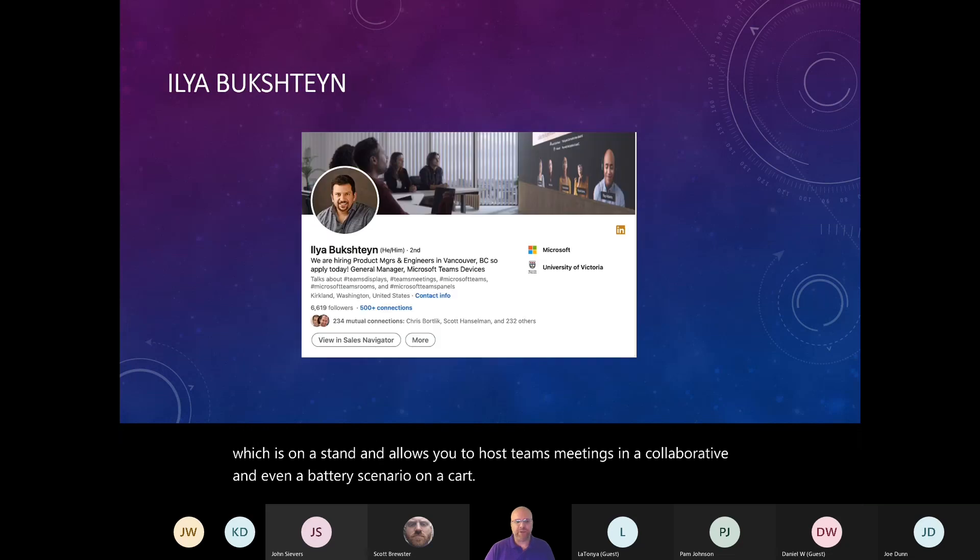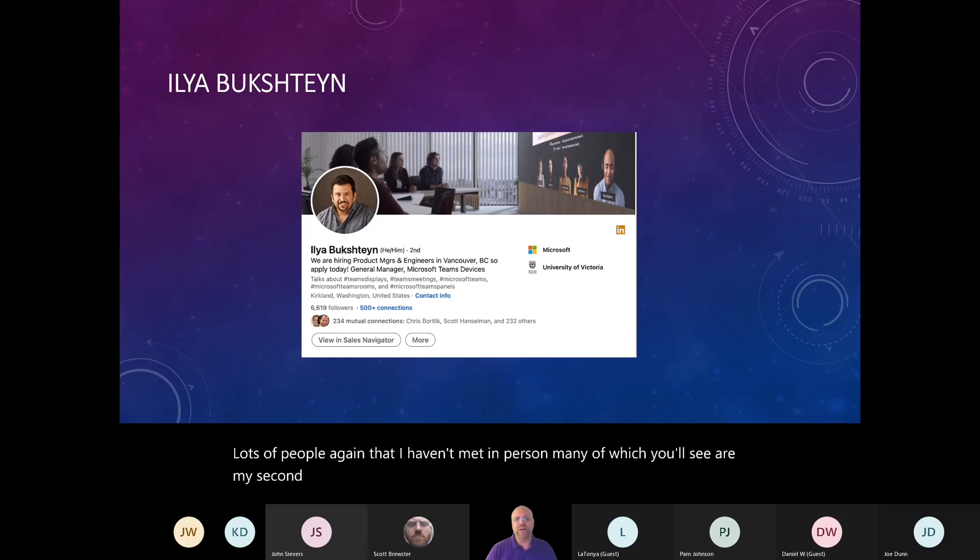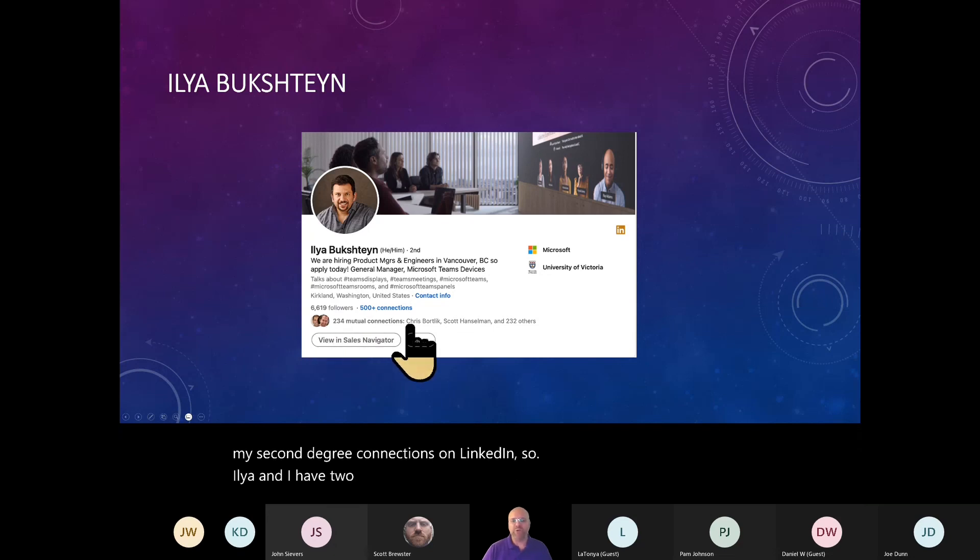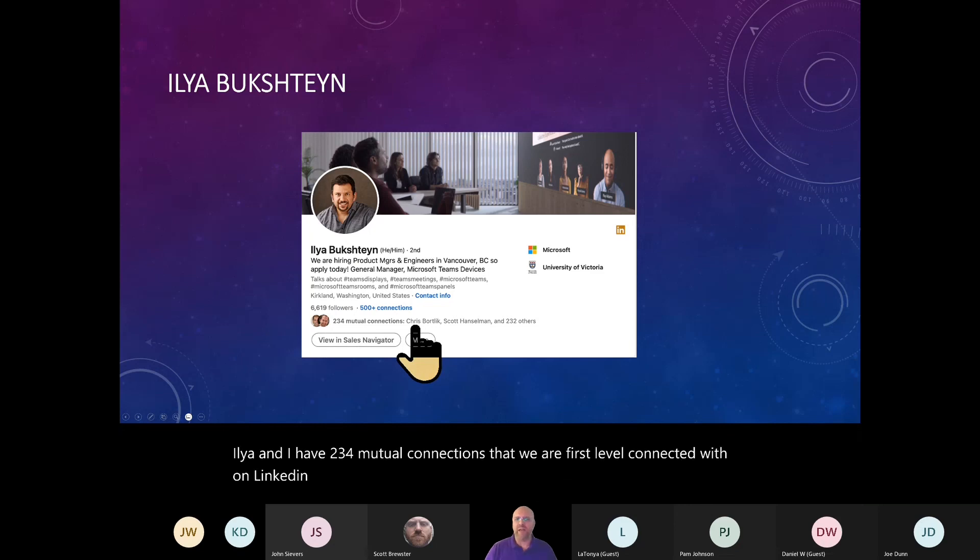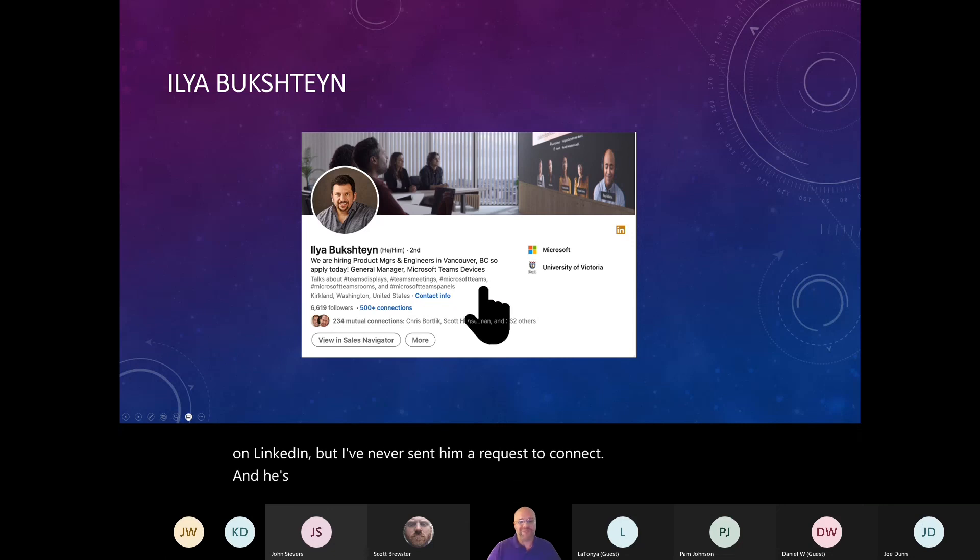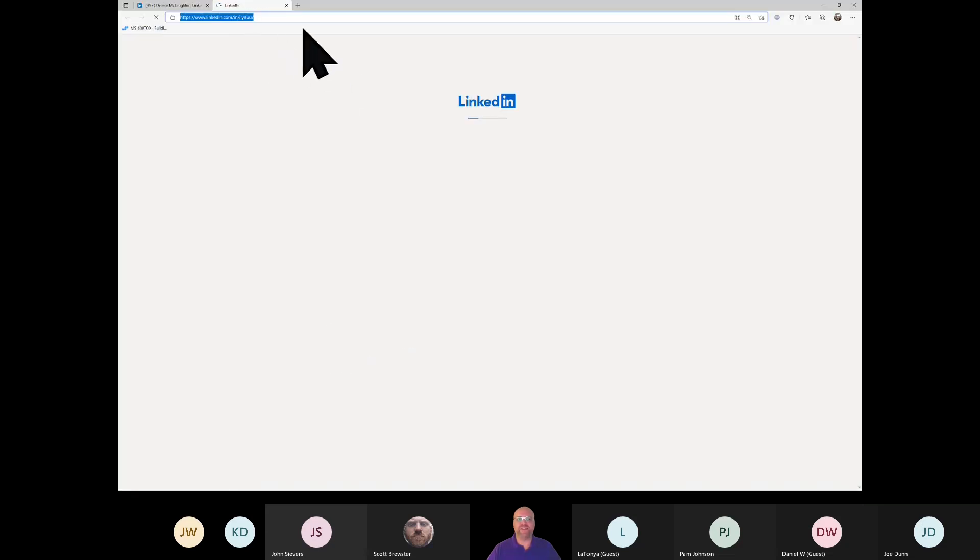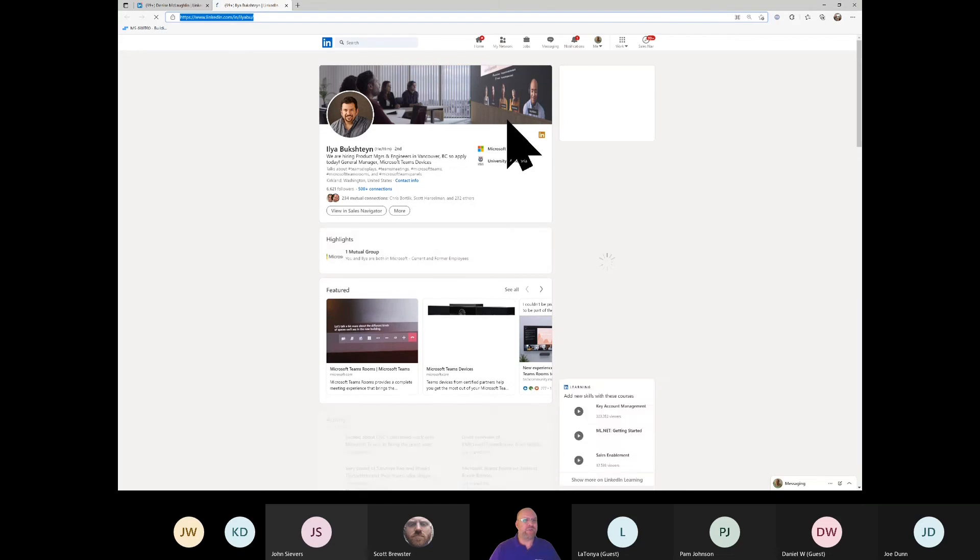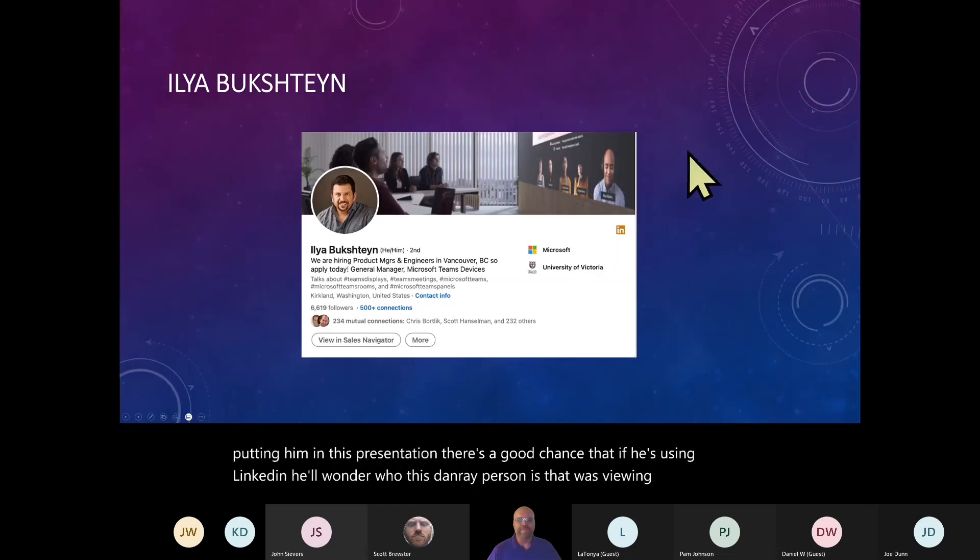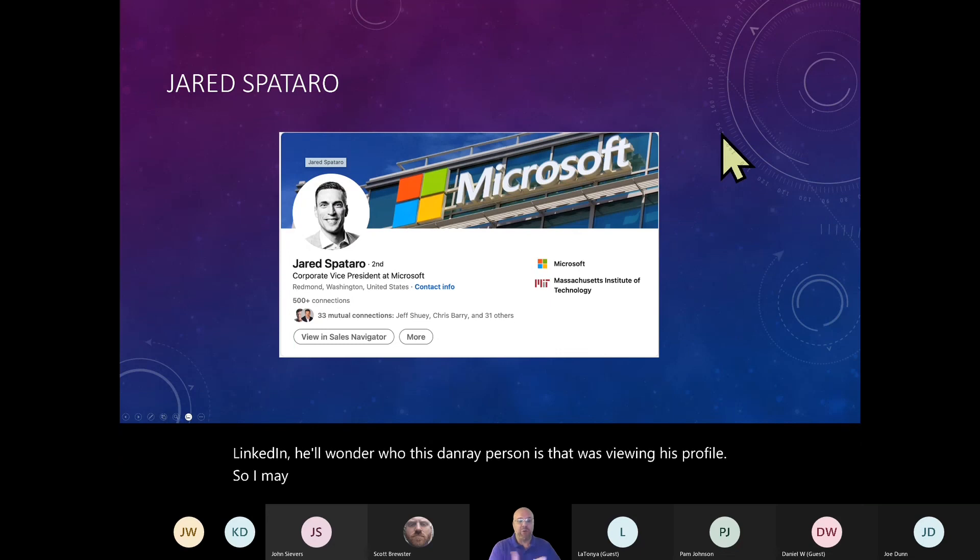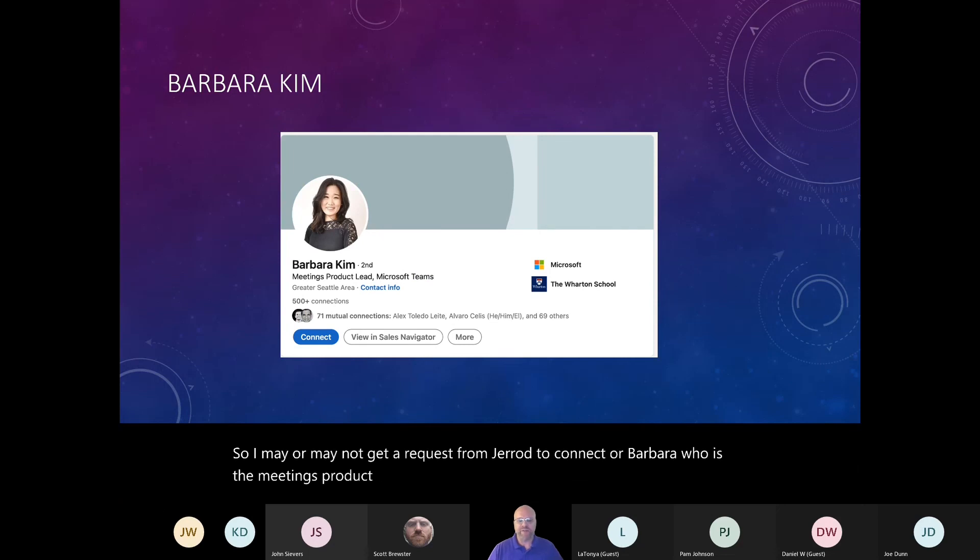Lots of people, again, that I haven't met in person, many of which you'll see are my second degree connections on LinkedIn. So Ilya and I have 234 mutual connections that we are first level connected with on LinkedIn. But I've never sent him a request to connect. And he's never sent me a request to connect or viewed my profile. But by putting him in this presentation, there's a good chance that if he's using LinkedIn, he'll wonder who this Dan Ray person is that was viewing his profile. So I may or may not get a request from Jared to connect or Barbara, who is the meetings product lead from Microsoft.